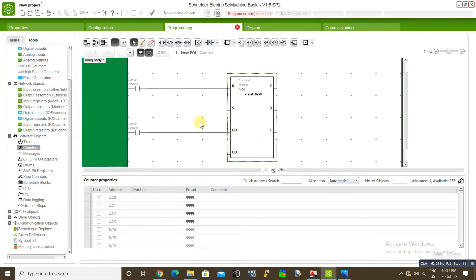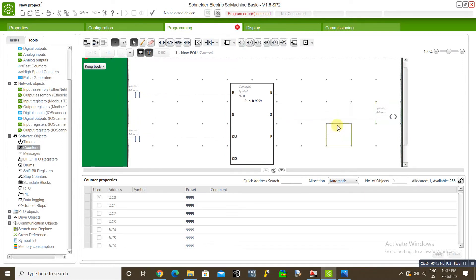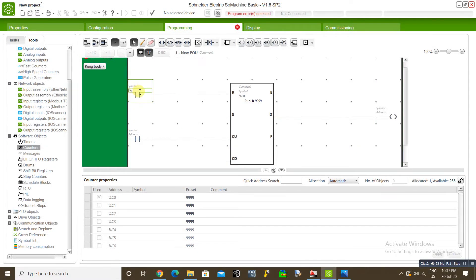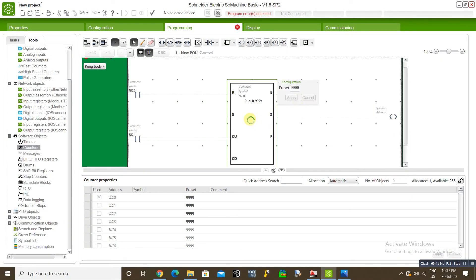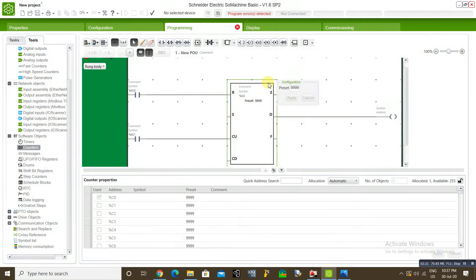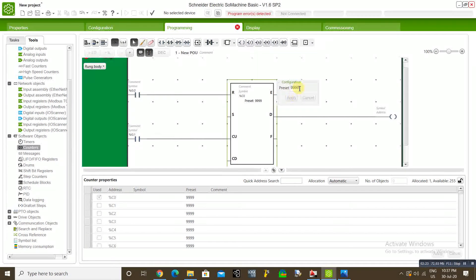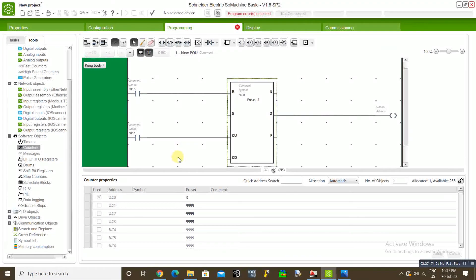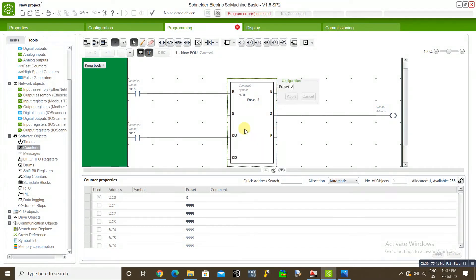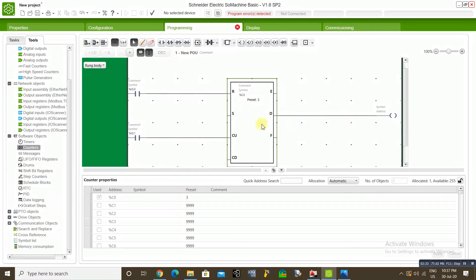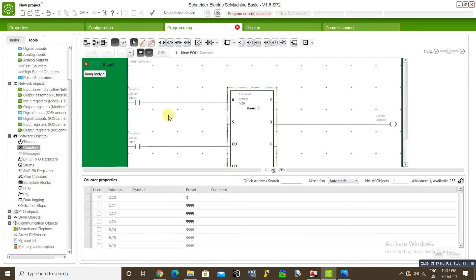One input per counting, one input per reset. This is output. Set our preset value is 3. So if my input reaches 3 times or it counts 3, I want to enable the output. Now we will see how our system is working.